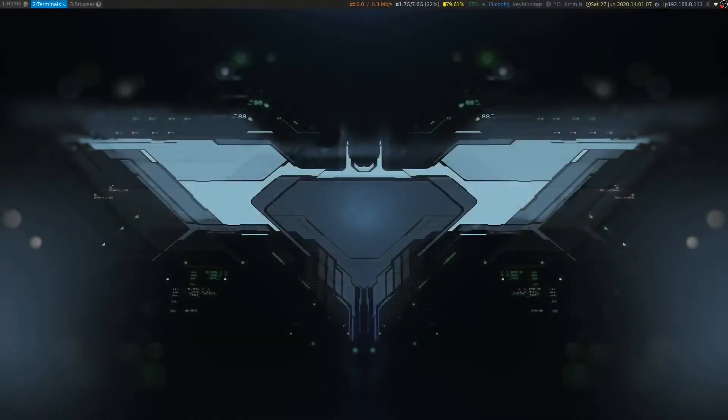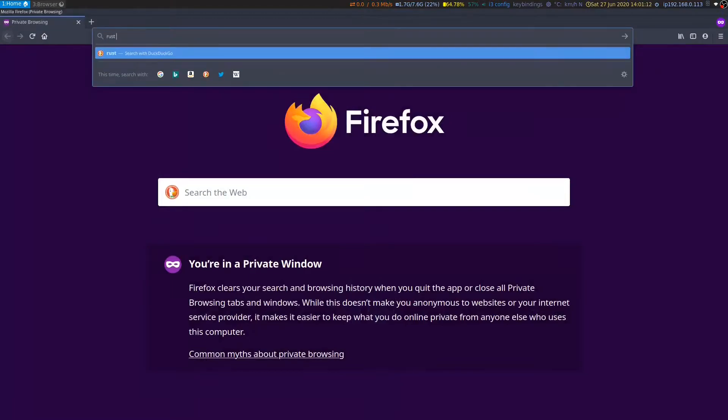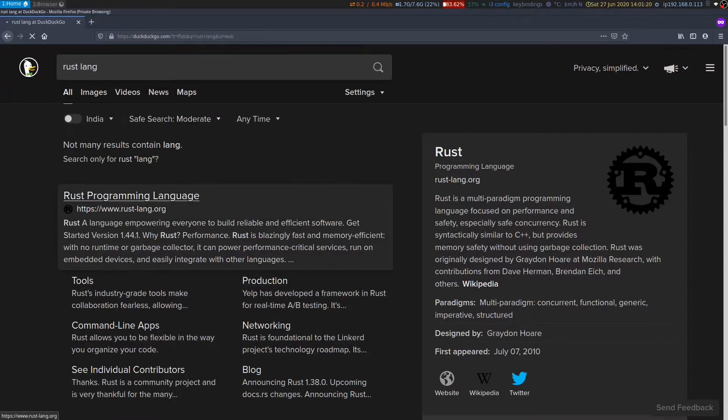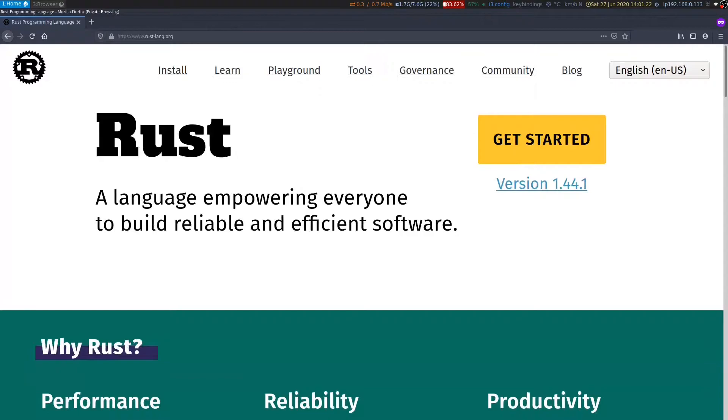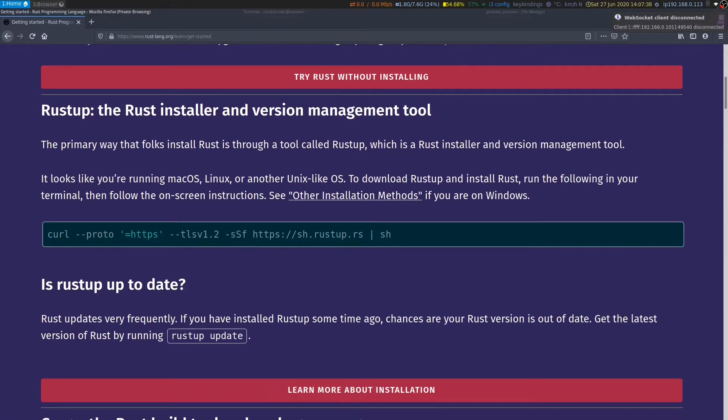The first thing we need to do is head over to our browser and go to the official Rustlang page. Then we'll click on get started. For installation, we'll be using a tool called Rustup, which is a Rust installer and version management tool.